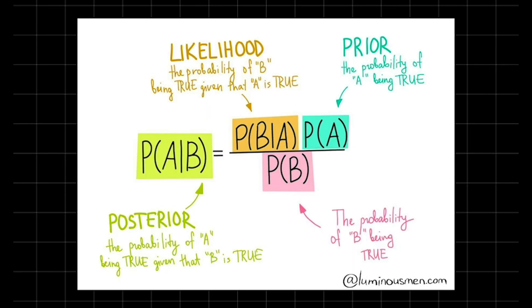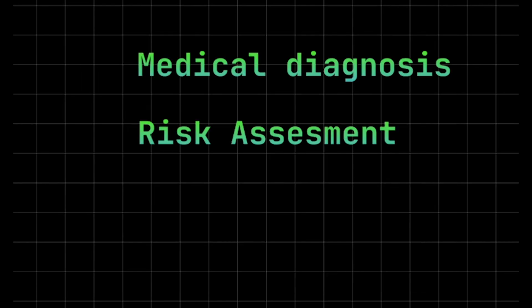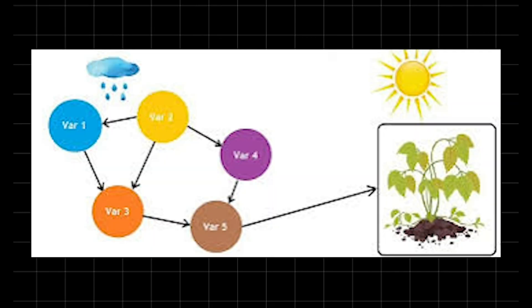Using Bayes' theorem, the network can infer the likelihood of outcomes based on prior knowledge and observed data. They are widely used in areas such as medical diagnosis, risk assessment, natural language processing, and AI systems. Bayesian networks offer a structured, intuitive approach to modeling uncertainty and making informed predictions based on probability.